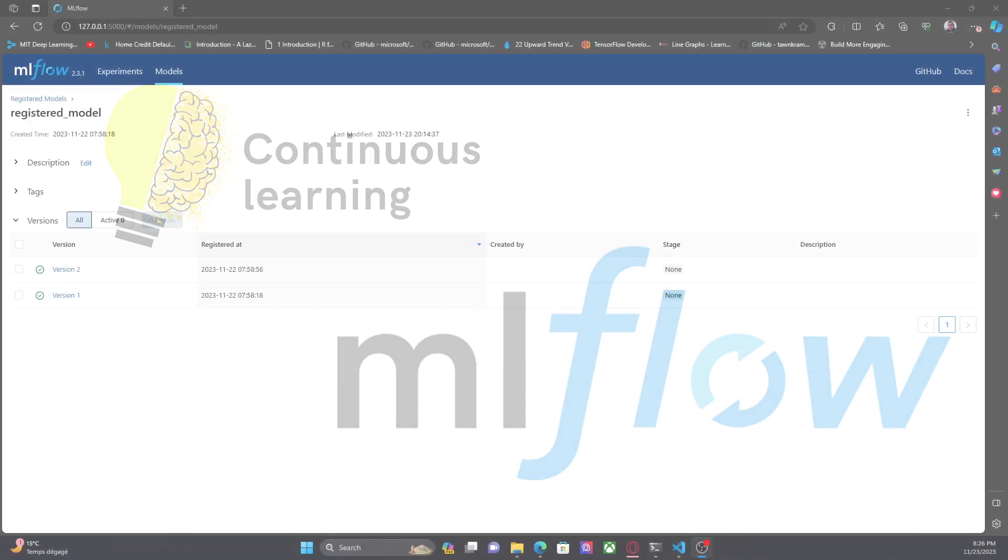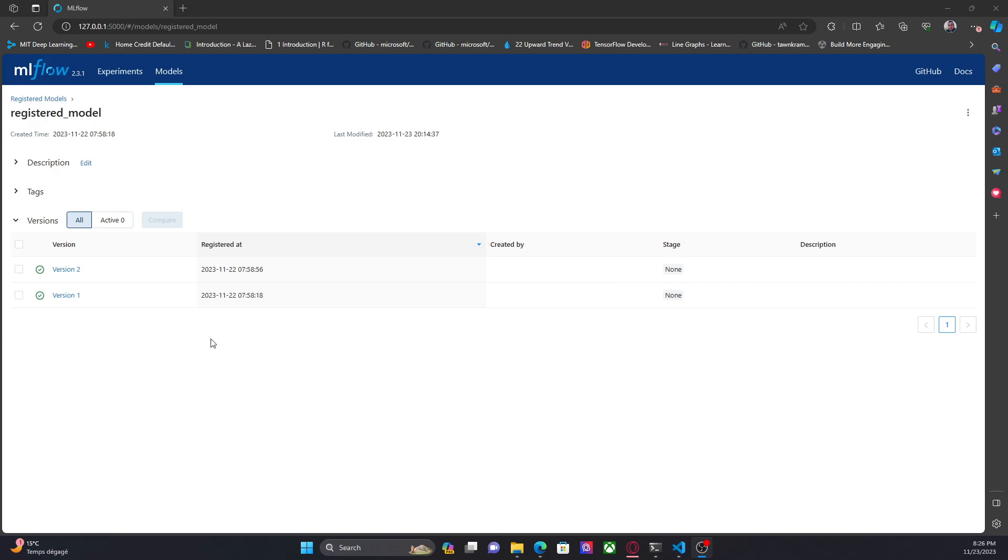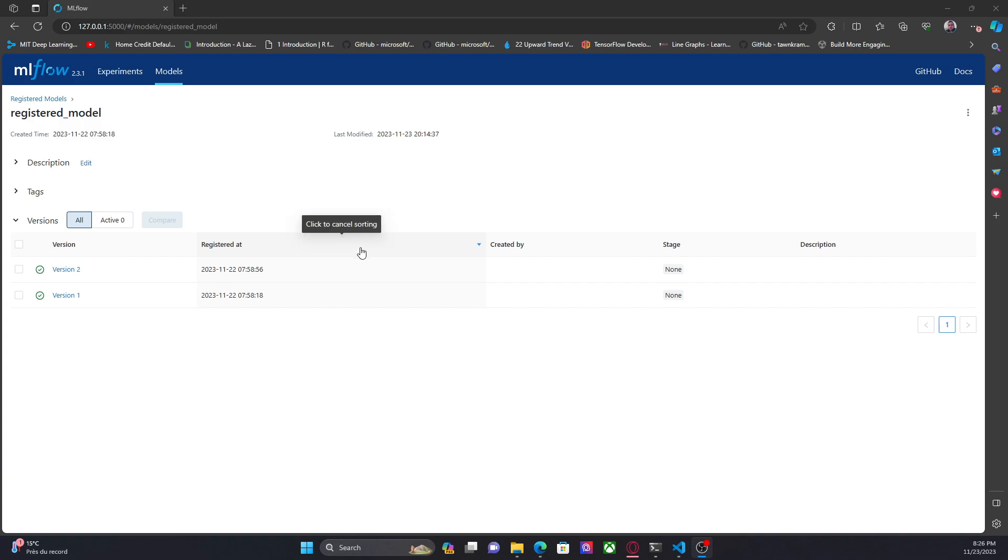Let me share the screen and show you what we have so far. We have the model registry with two versions of this registered model. Now let's see how we can retrieve this model and get some predictions using scoring data.